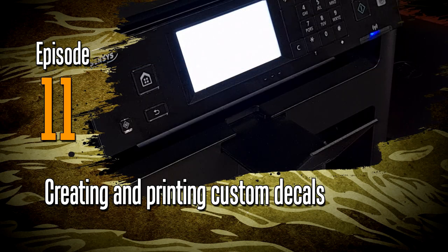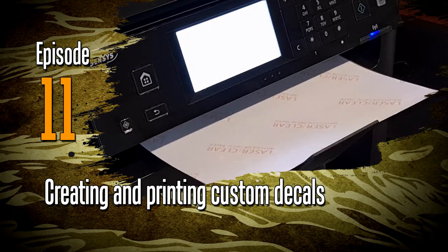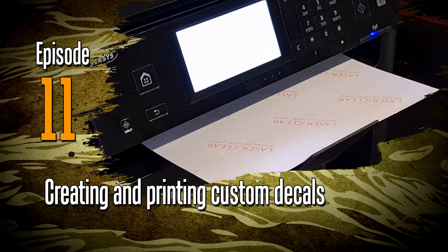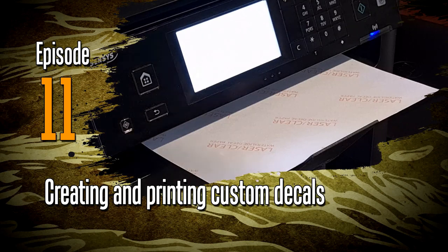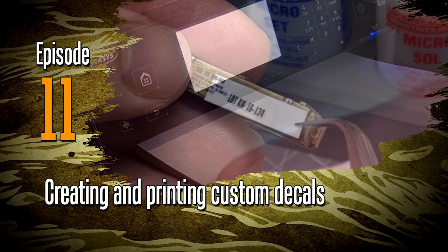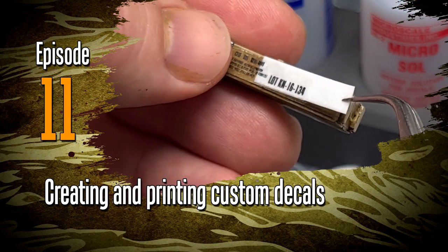Hey everyone and welcome to another episode. In this one we'll be looking at creating and printing custom decals.